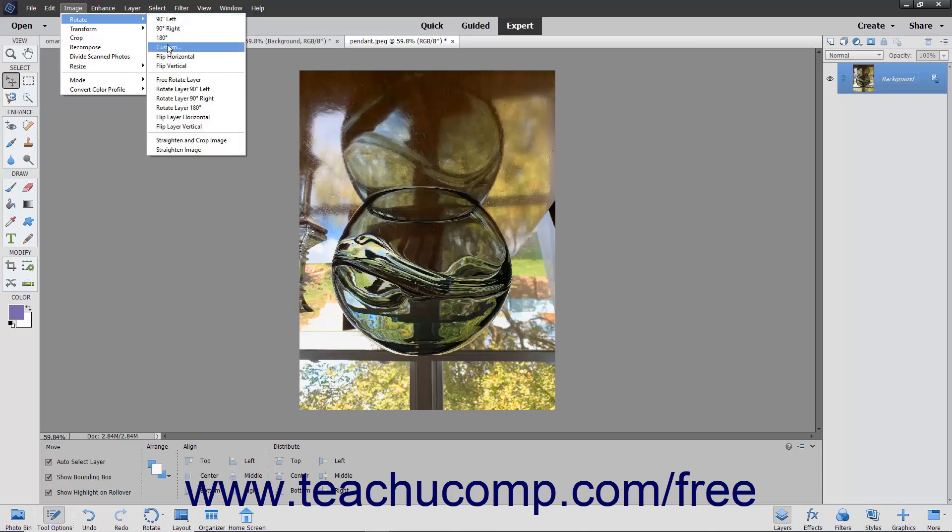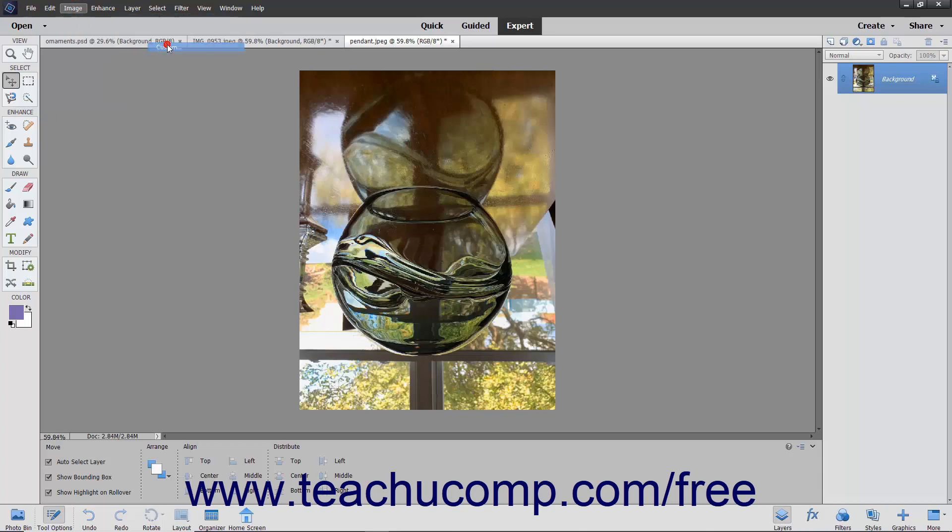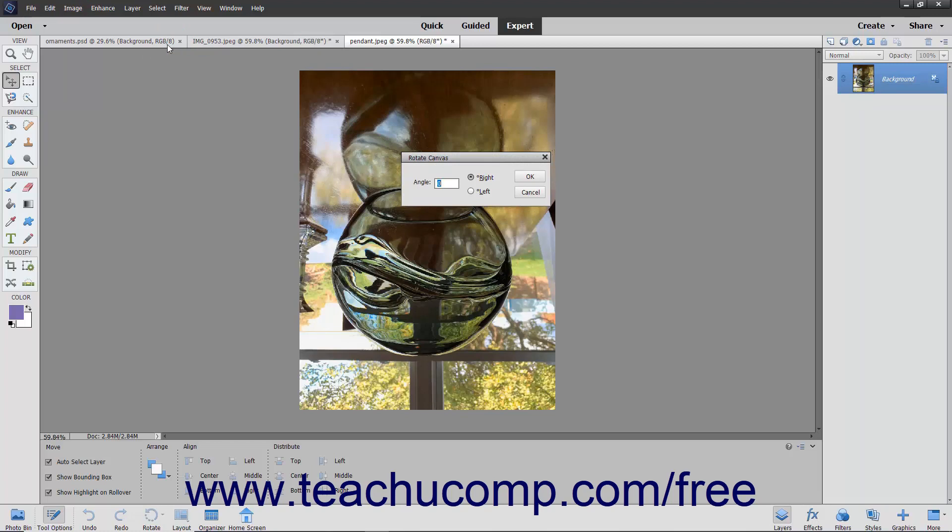Note that if you choose the Custom command, then the Rotate Canvas dialog box appears where you can enter a value into the Angle text box, and then choose to rotate the image right or left.